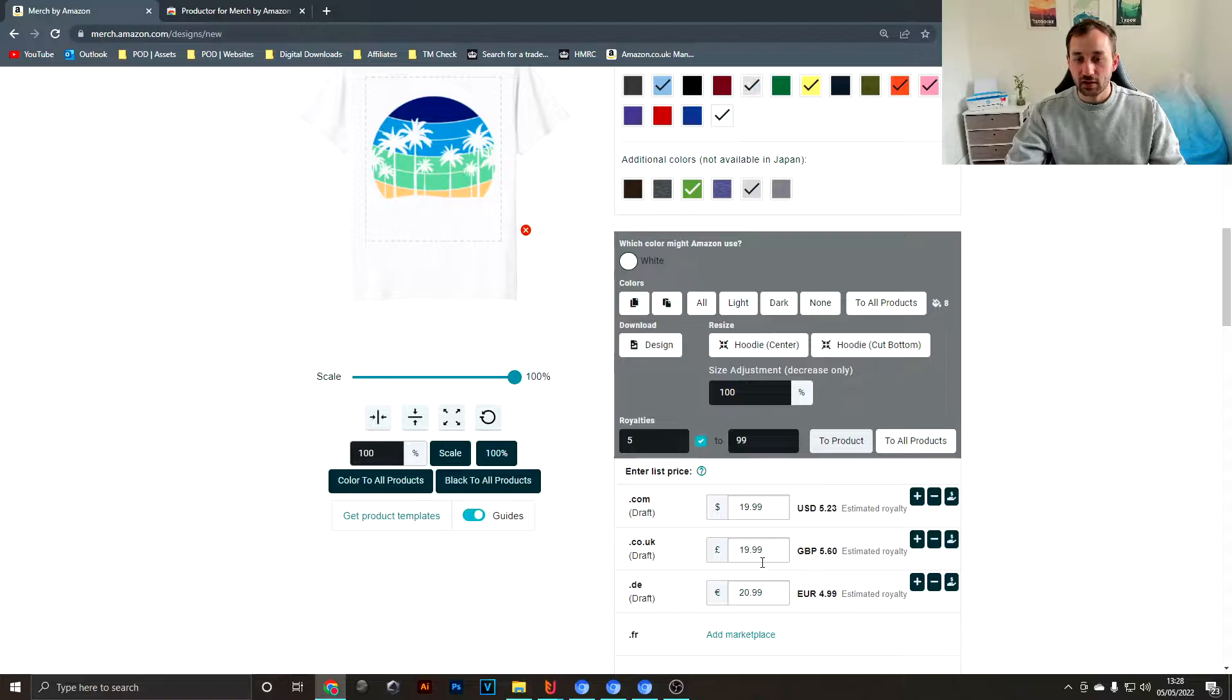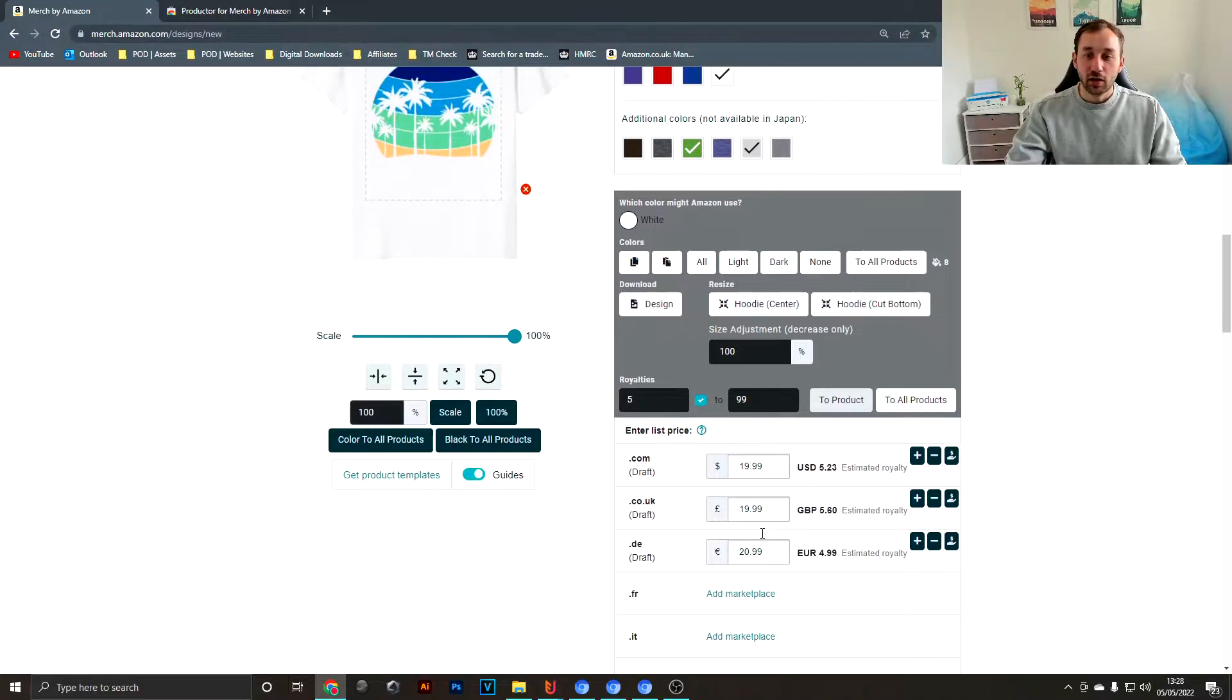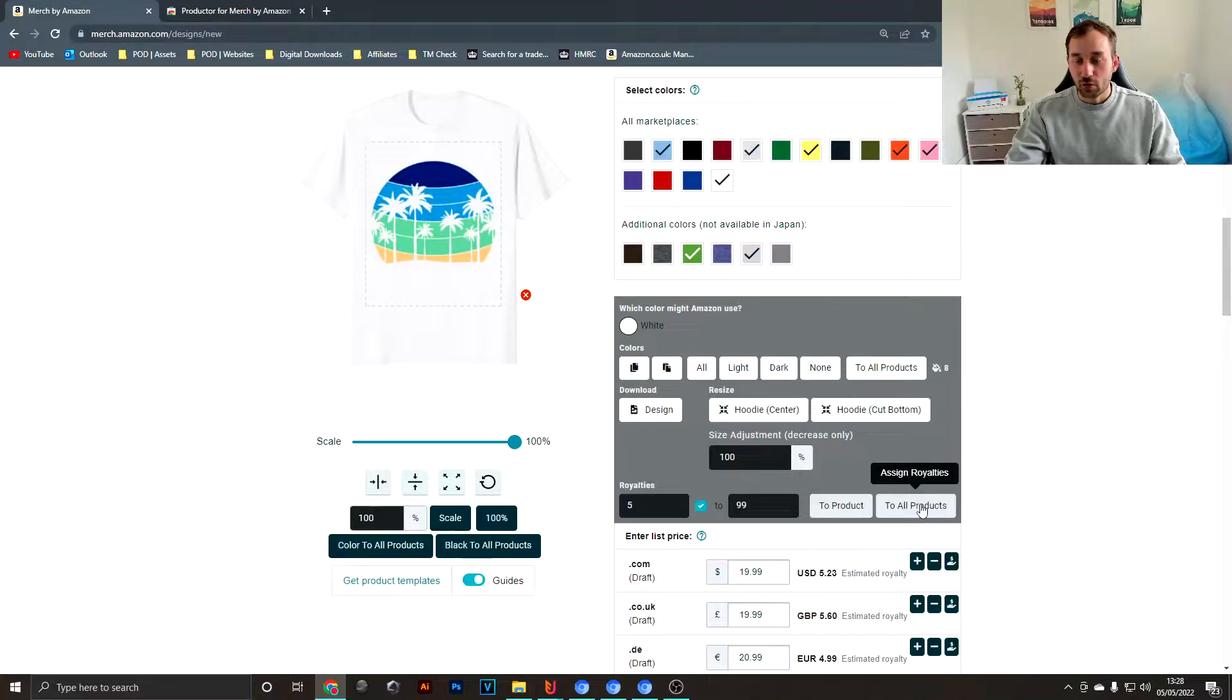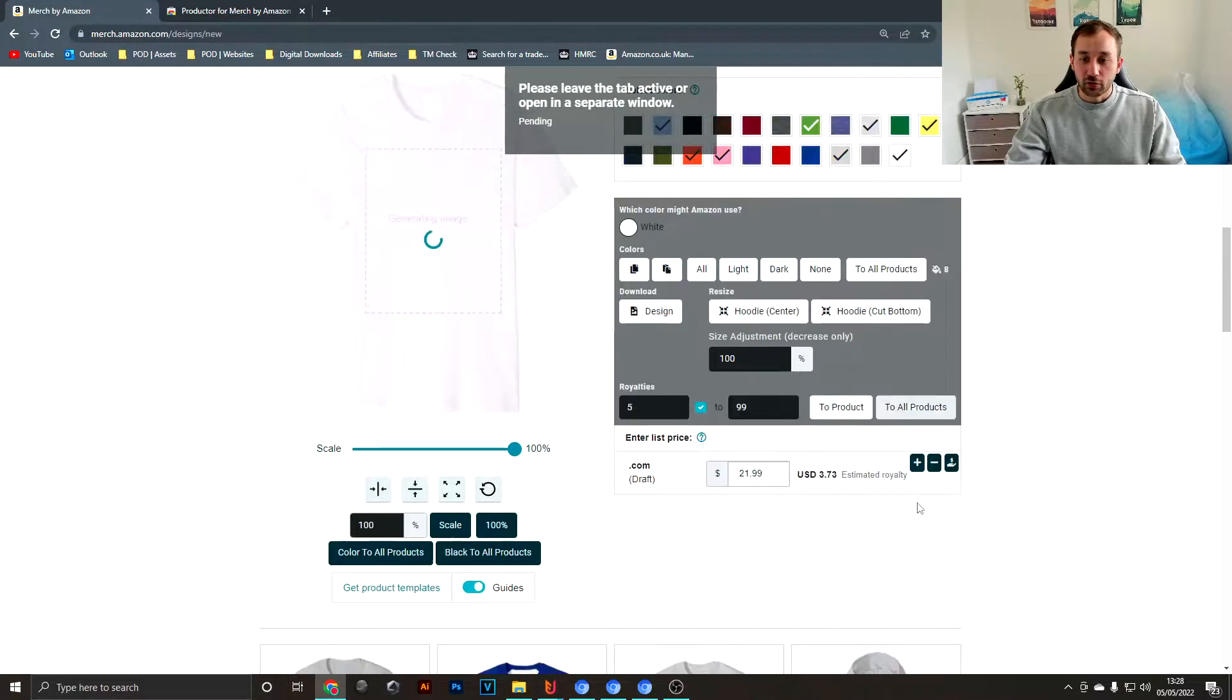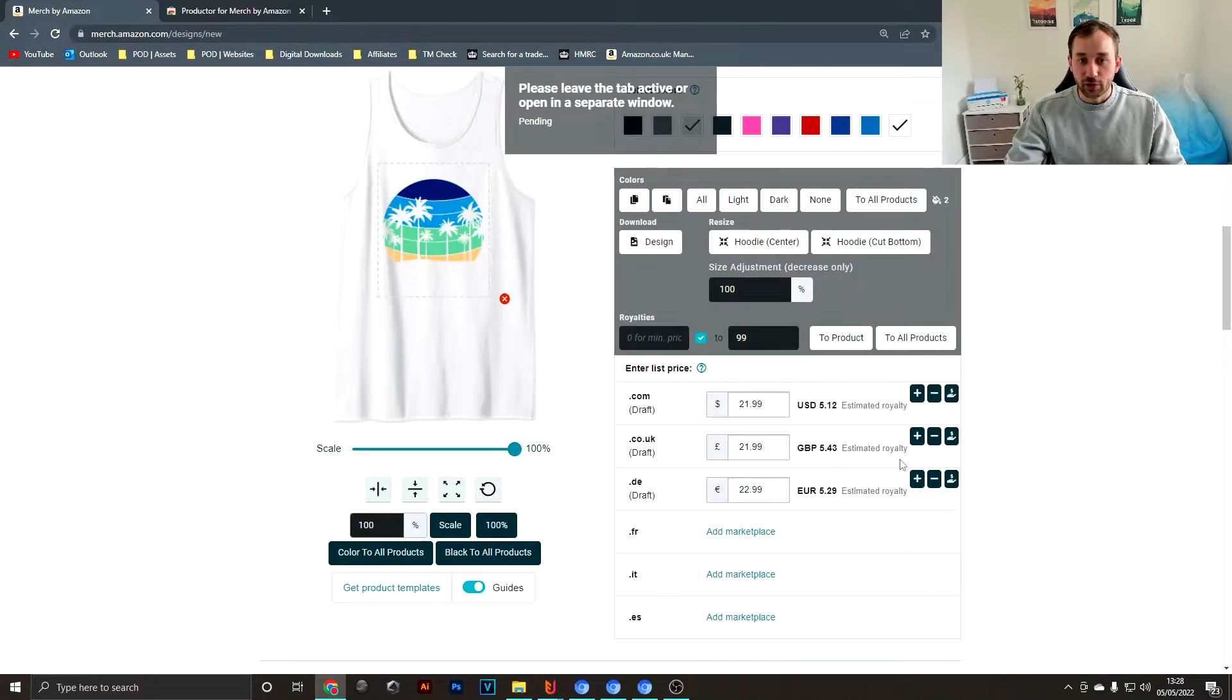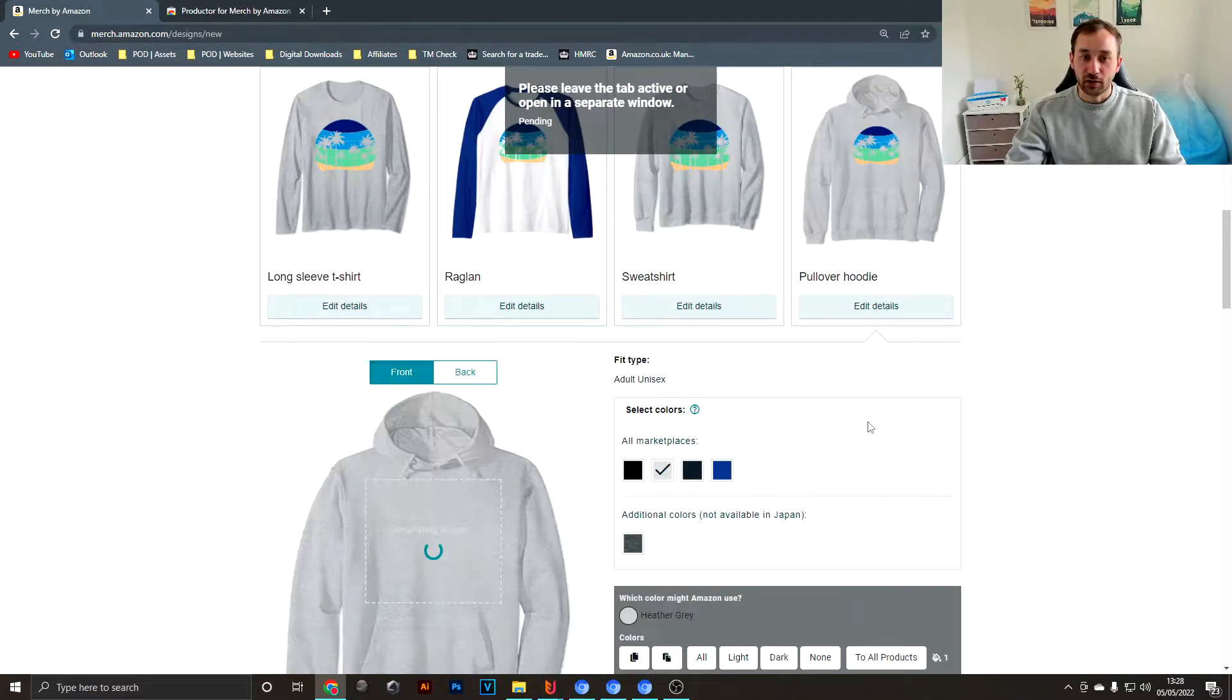Then click assign royalties to product. You can see the example here for the standard t-shirt. Let's change that to 19.99 and the German to 20.99 to just make sure you get around about five dollars per sale. If you click assign royalties to all products over here, it's going to do that for all of the products that you have enabled, which is a really cool shortcut.